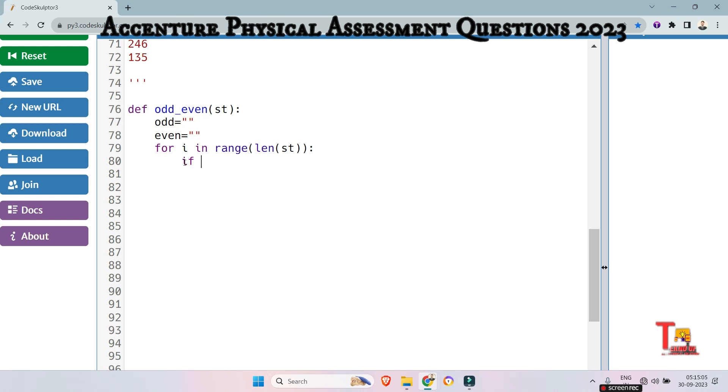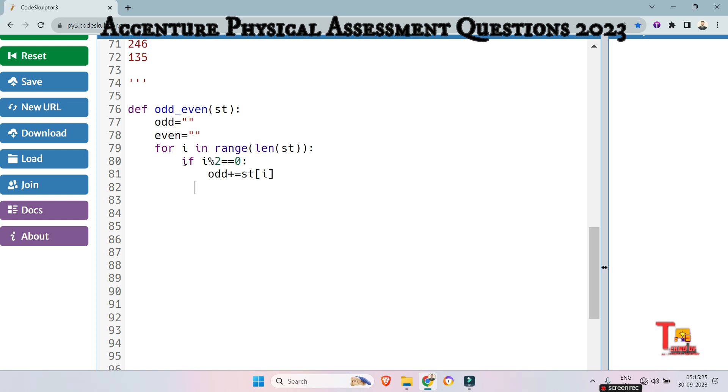Now check if I mod two is equal to is equal to zero. If that means if this is even, if so, then add the ith element at odd, add the odd string. So that means sti. Else we will add the element, I mean the ith element at the event position.